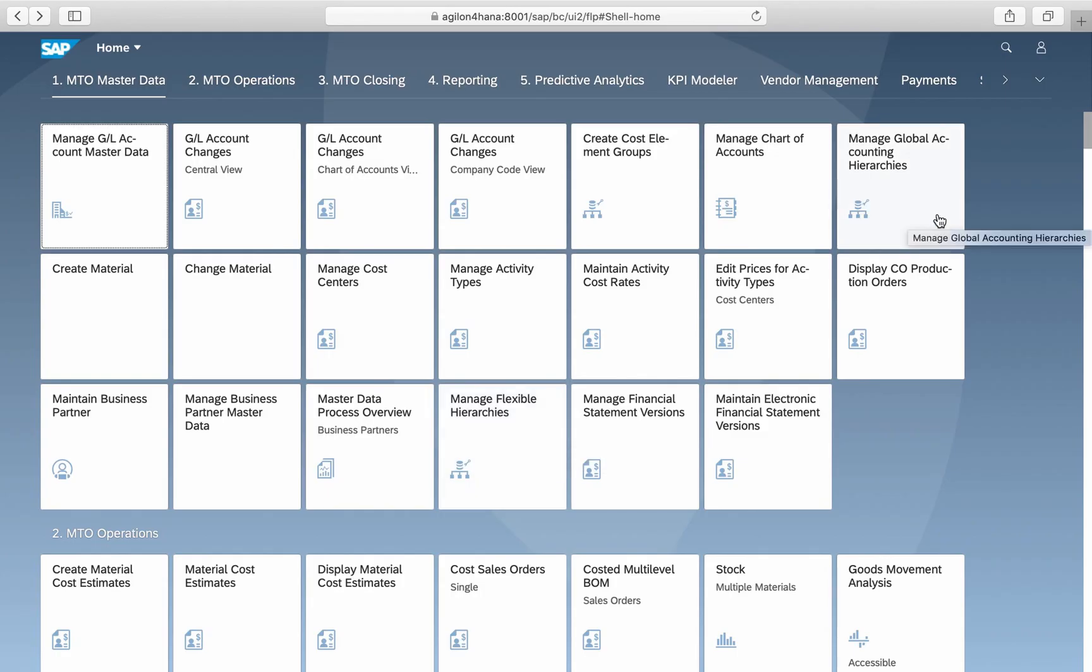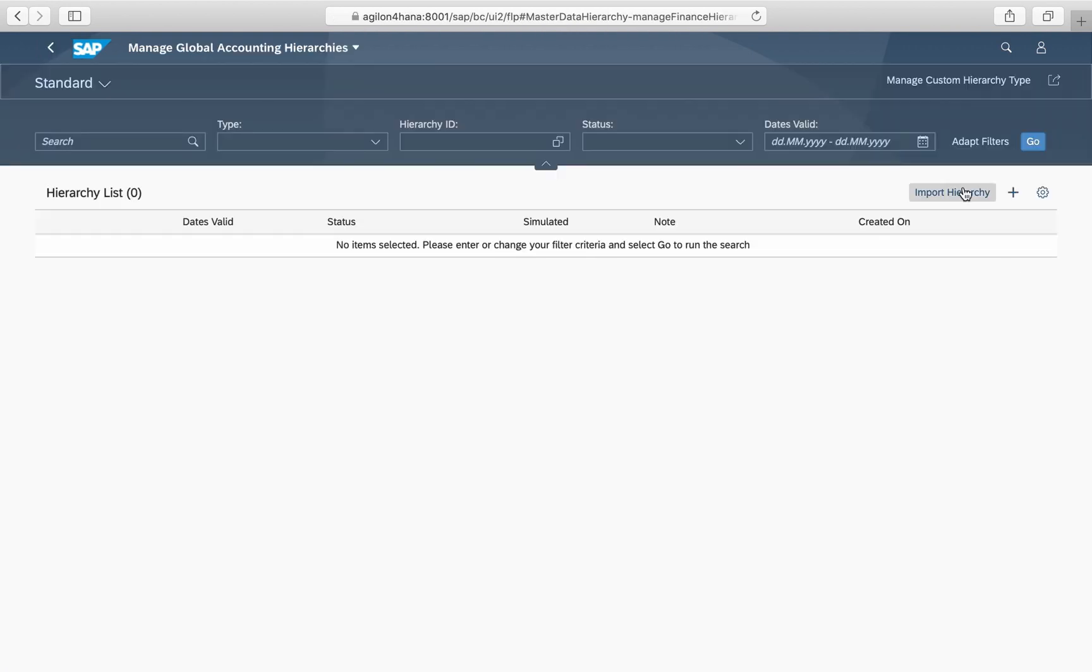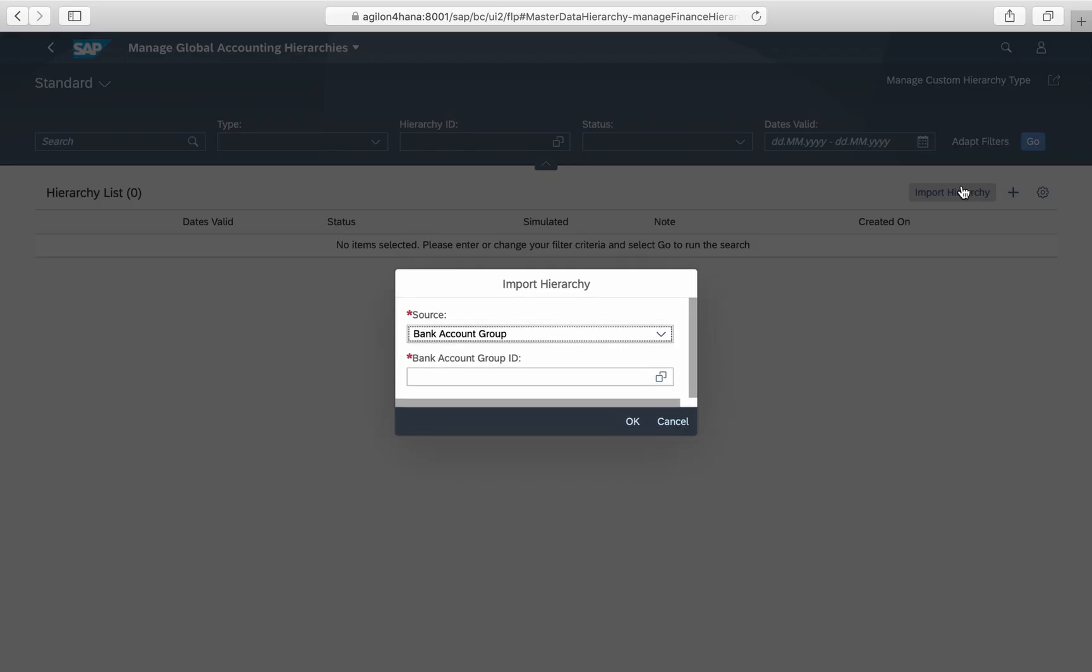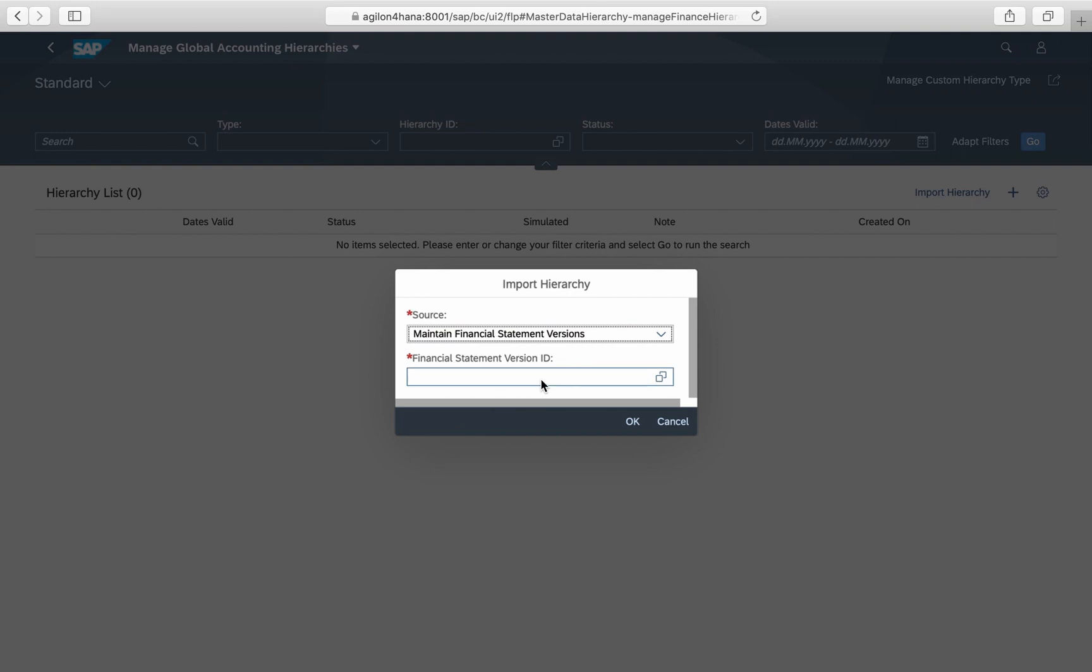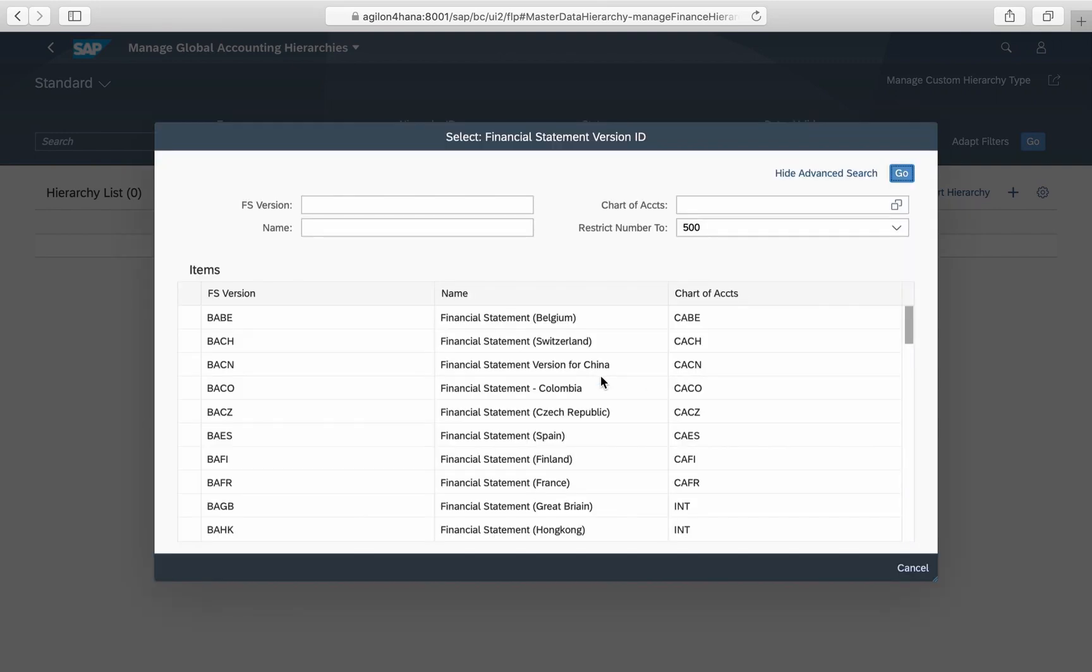Now you need to import this hierarchy as a global accounting hierarchy in the app of the same name. Select maintain financial versions as a source and the ID of the financial statement version you have activated in OB58.